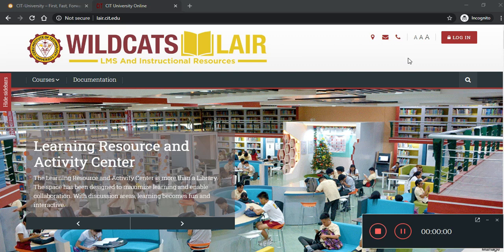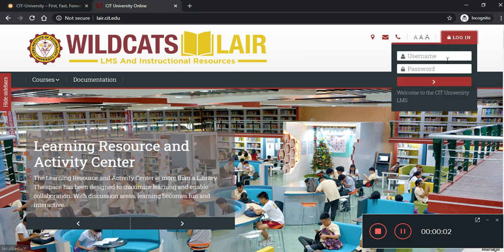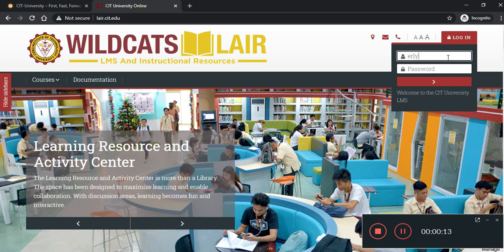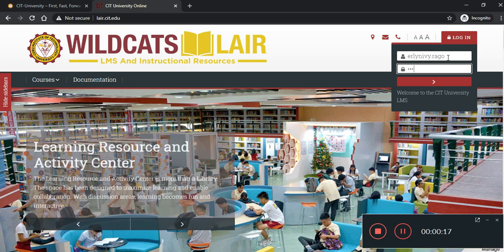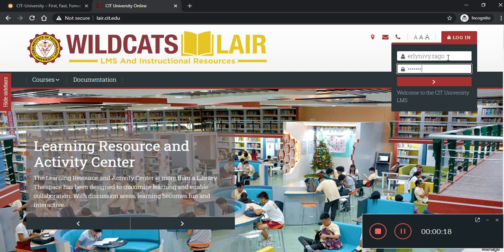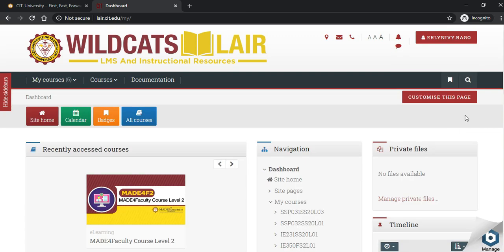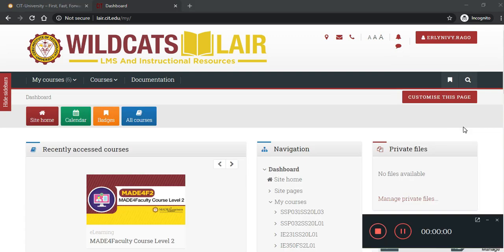Now, to log into your account, click Login and input your default username and password. Then, you will arrive to your dashboard.